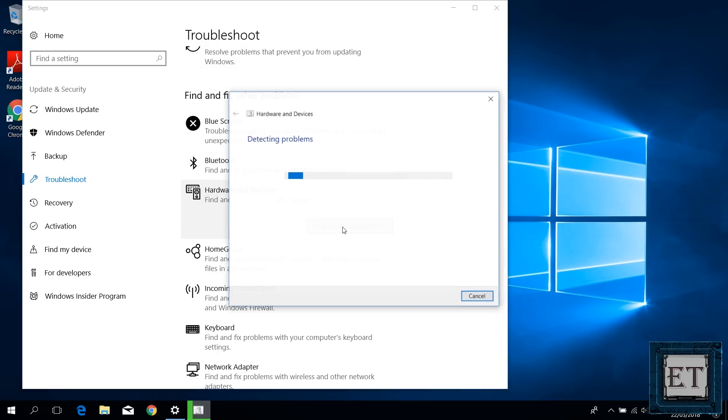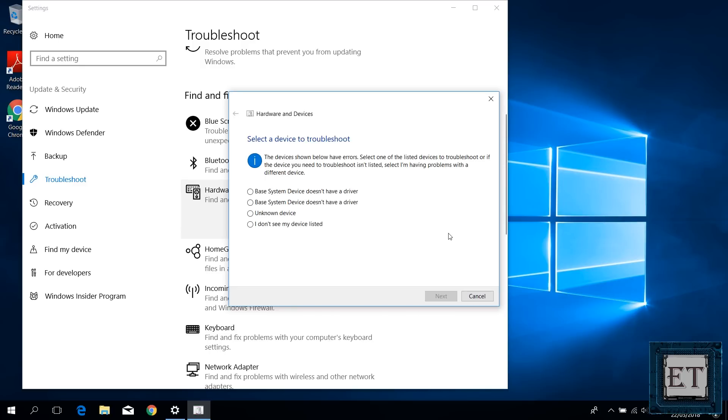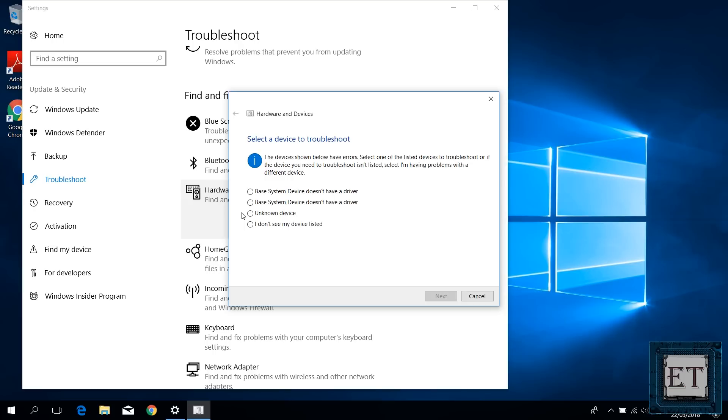Now after a moment, a window like this will pop up which says hardware and devices detecting problems. Now this process could run for a moment and if any of your devices have some errors, it will be listed in the results here. You could have multiple devices to select from and if you don't see a device that matches your USB, then you could first select the unknown device option because sometimes when device drivers are not properly installed, then the device will appear as unknown device. Now if you don't see unknown device in the list of your results, then choose I don't see my device listed. So here I will choose unknown device and click next.